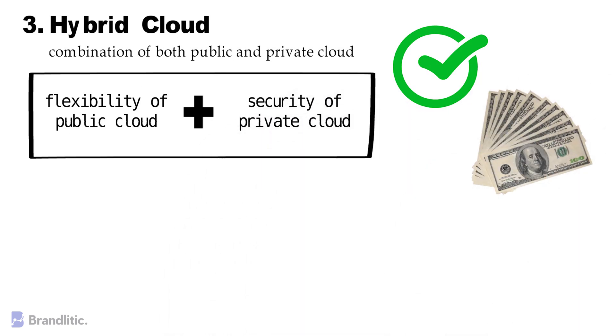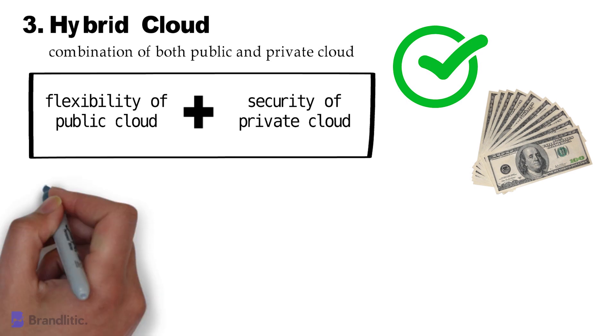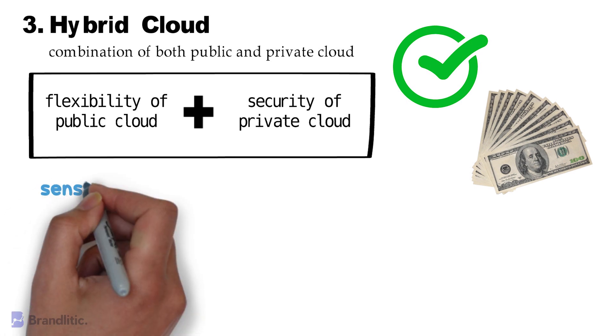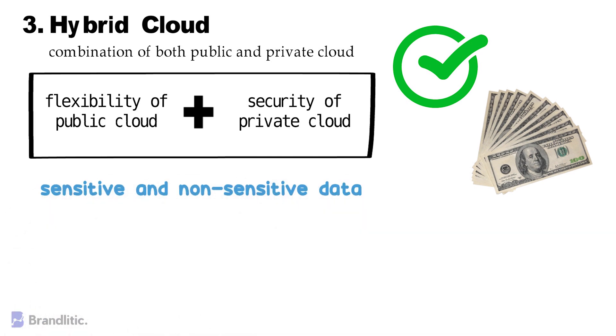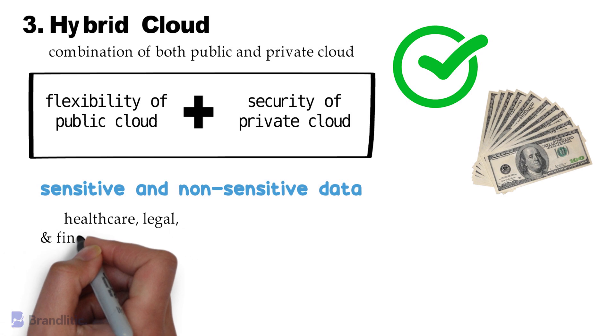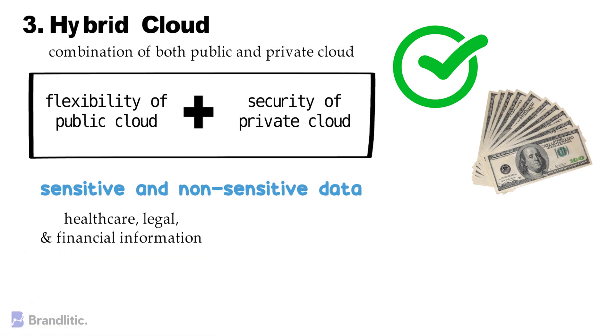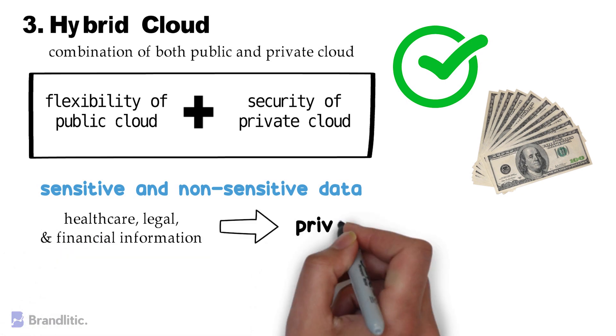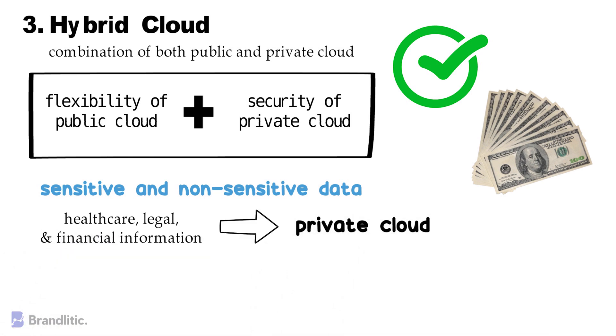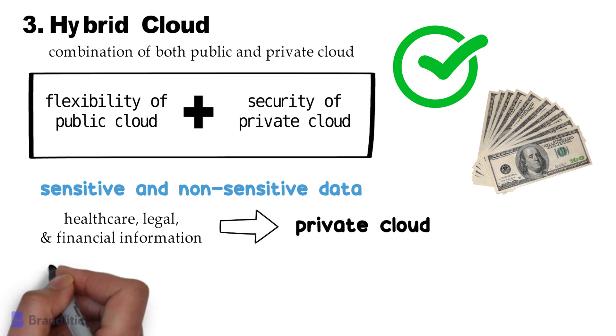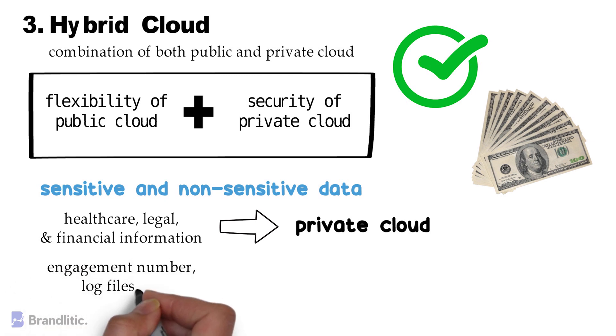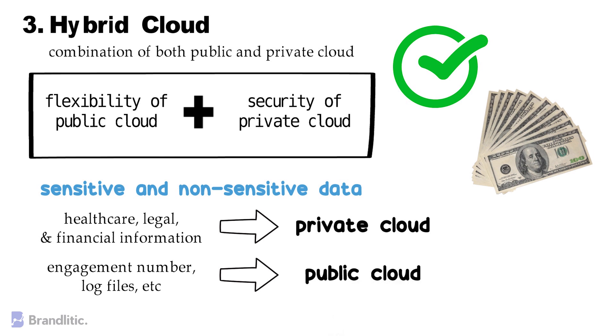Hybrid clouds are ideal if you are handling a mix of sensitive and non-sensitive data, which you can again split between the two models. For example, highly sensitive data like healthcare, legal, and financial information can be protected in a private cloud, while less sensitive data like engagement numbers, log files, etc., can be stored in a public cloud, which is still very secure if chosen wisely.